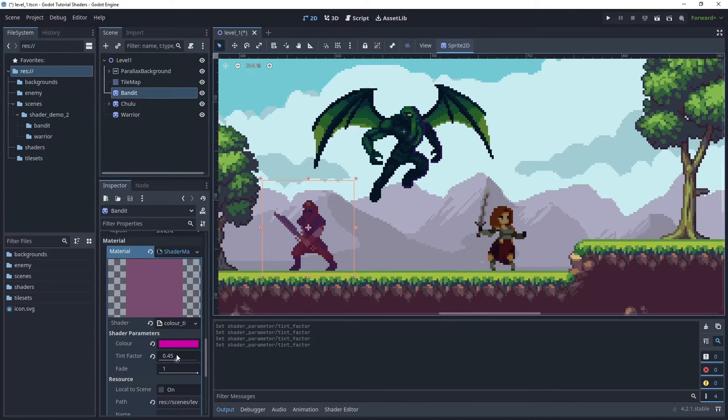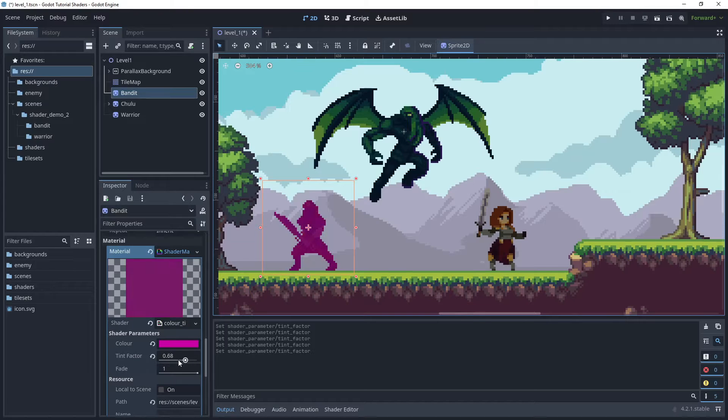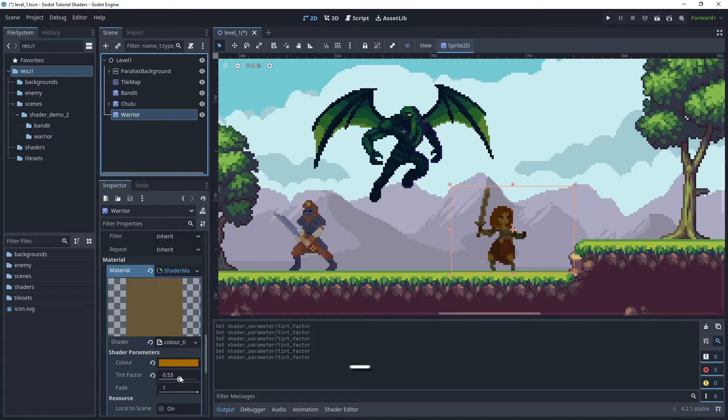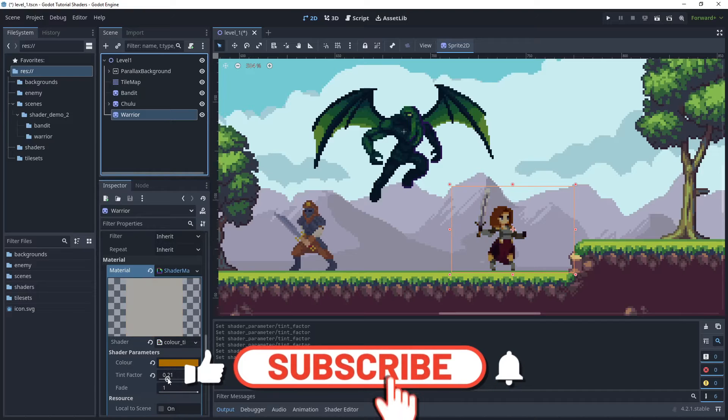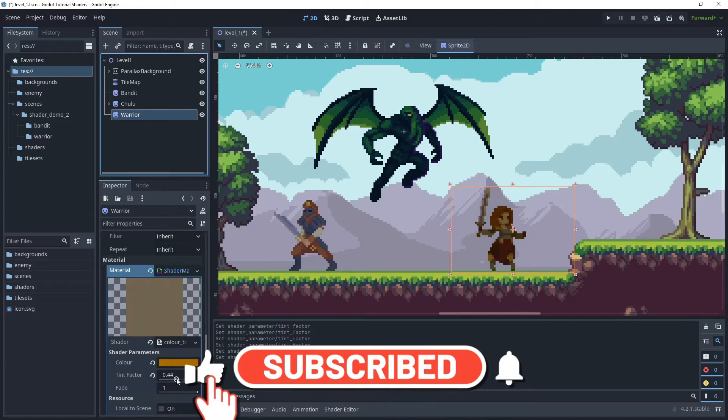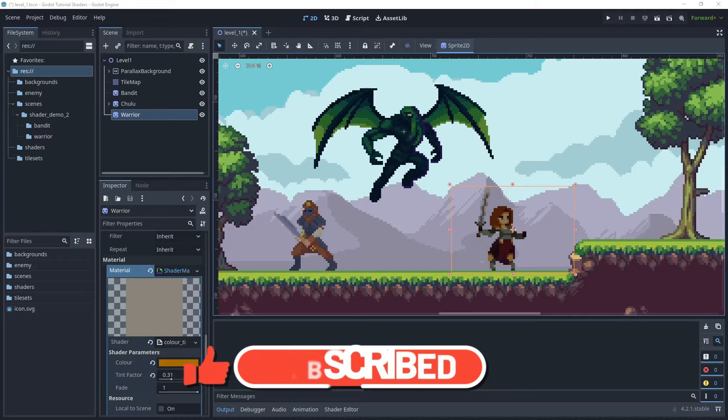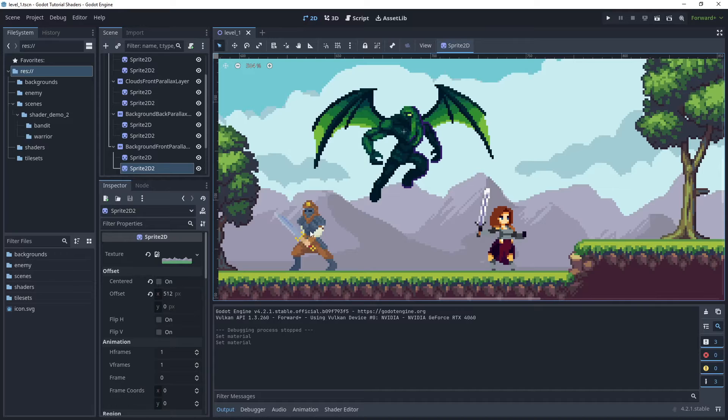On each of the three sprites I have a different color and a different tint strength. I can then further animate this using a script or an animation player if I need to. If you like what you see in this tutorial, please remember to hit like and subscribe.